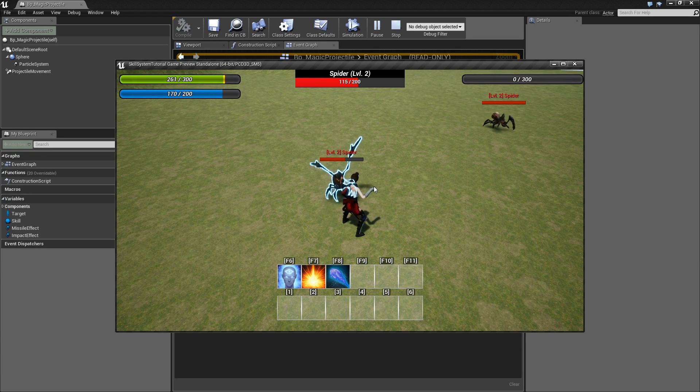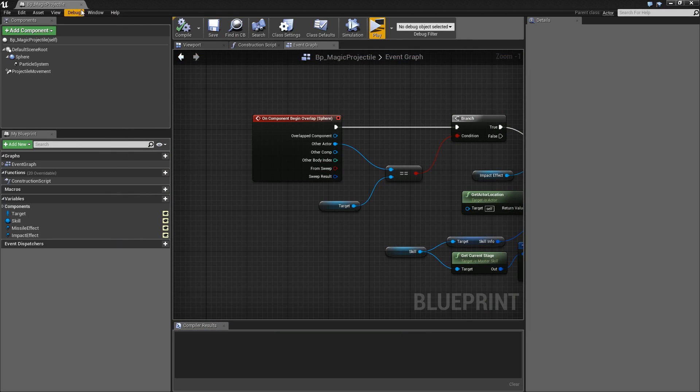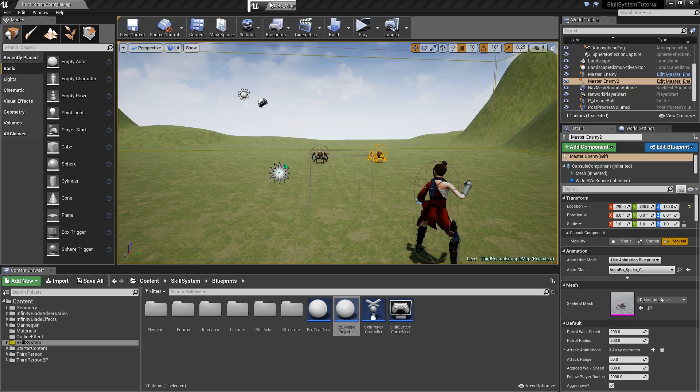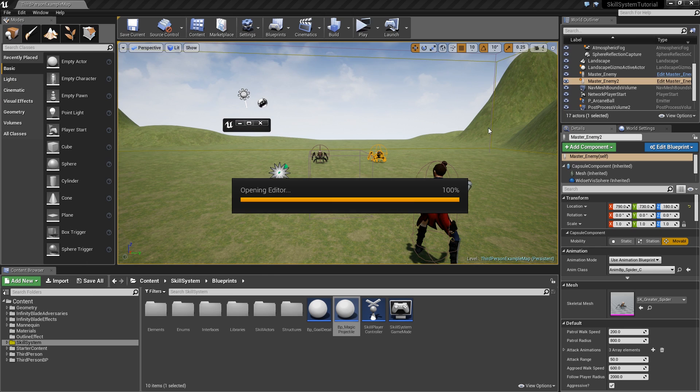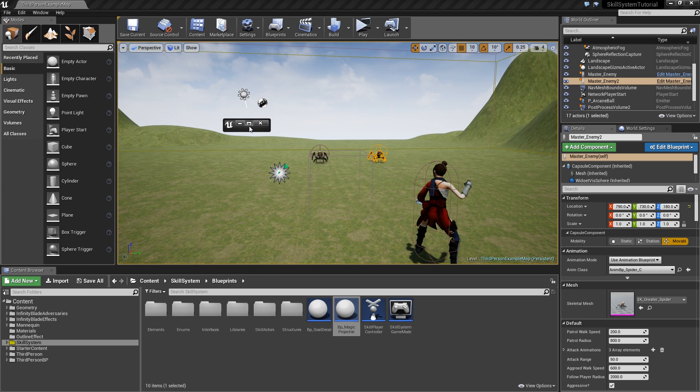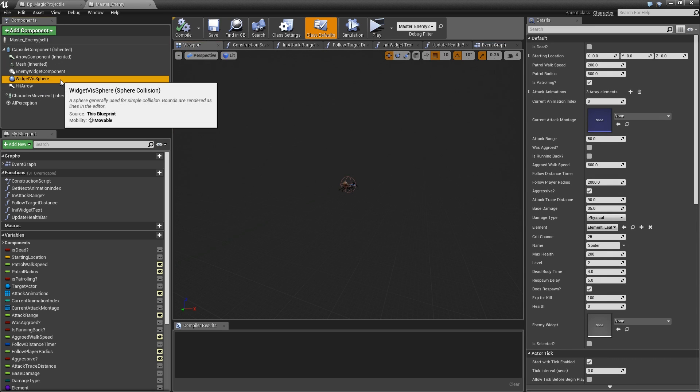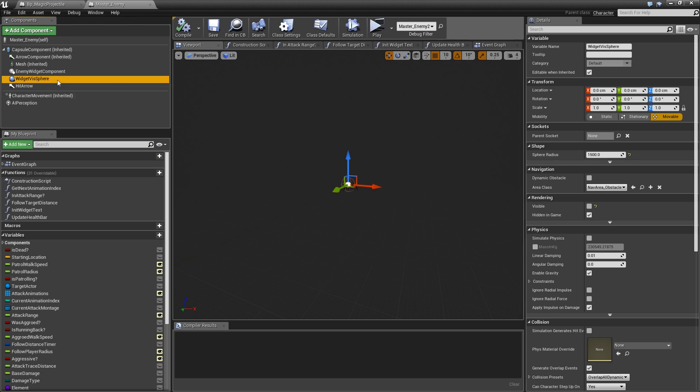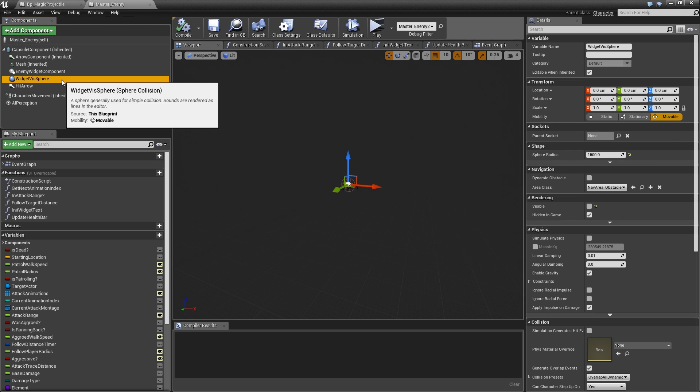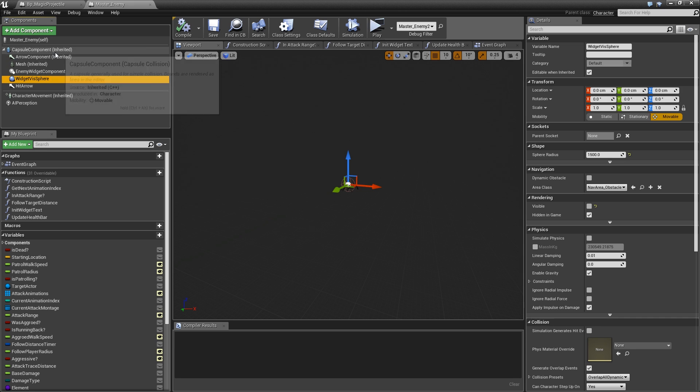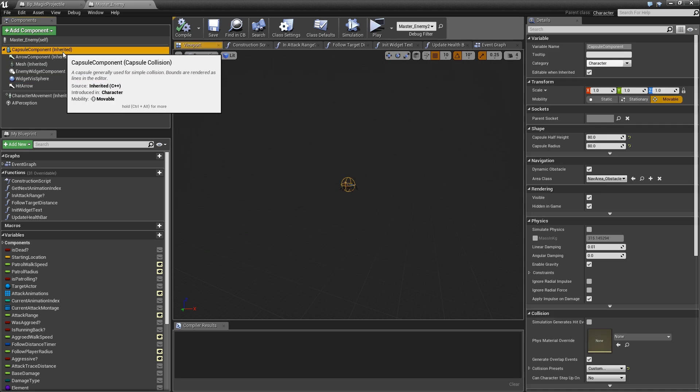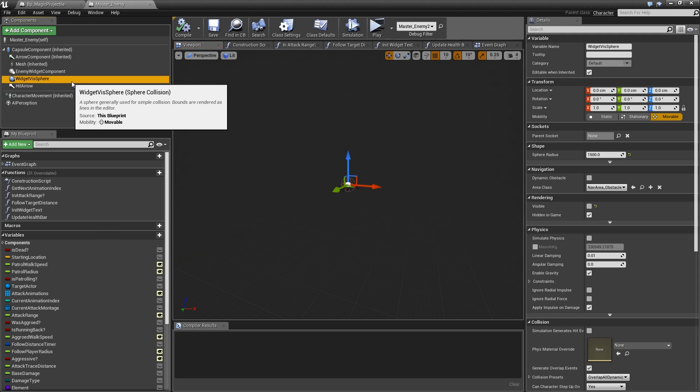The reason why this is happening is because in our master enemy, in the viewport you will see that we've got our widget visibility sphere which has a radius of 1500, so it's extremely large. Our magic projectile is instantly overlapping this component and is therefore destroyed. Instead what we want to do is check whether we overlap the capsule component, not the visibility sphere.